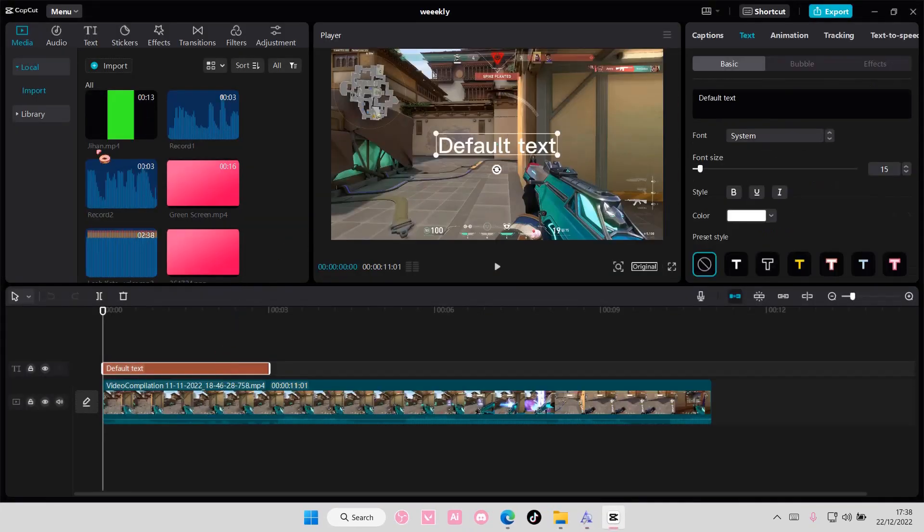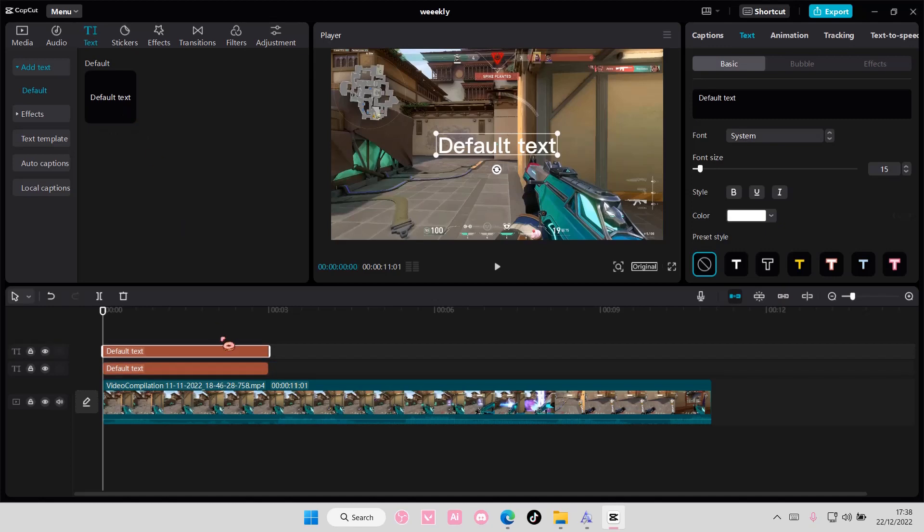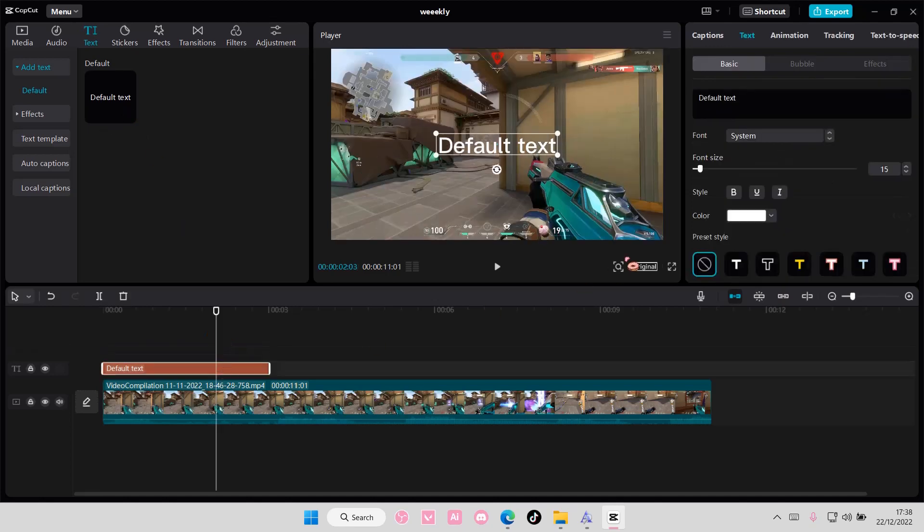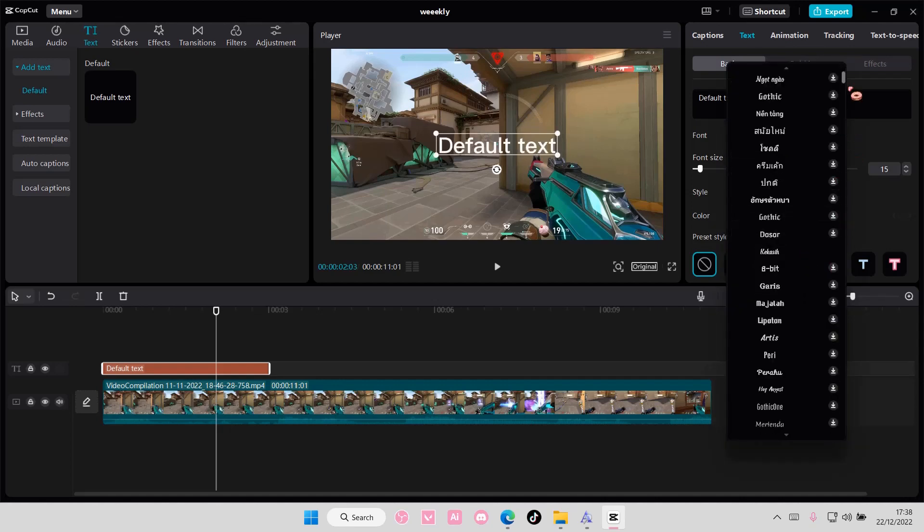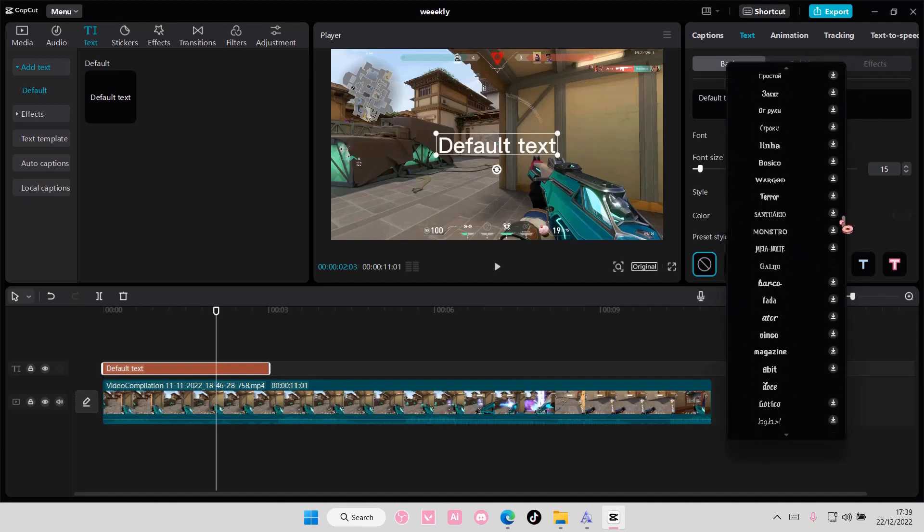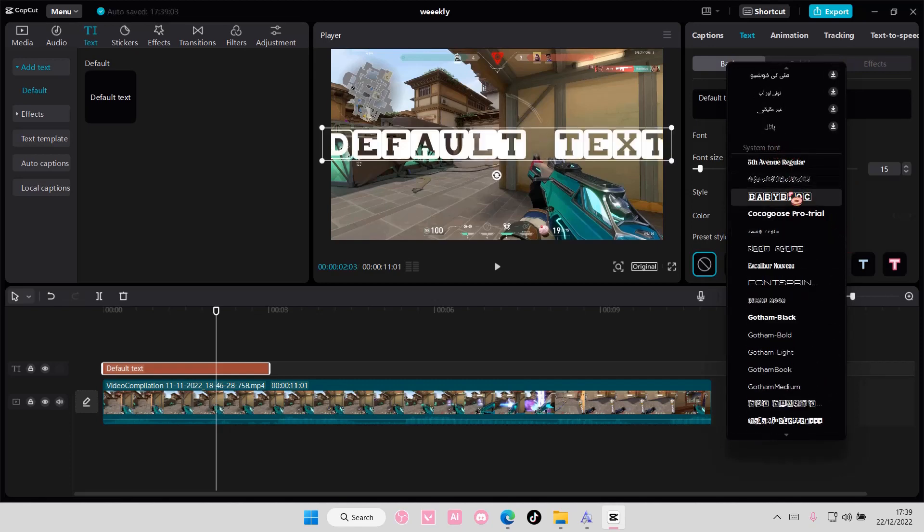Select the text or add a new one here, and go to the font here. Go to the arrow and scroll until you find the system font button here.